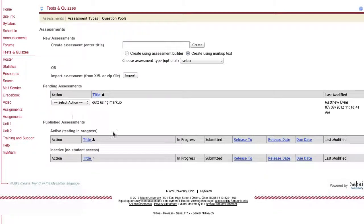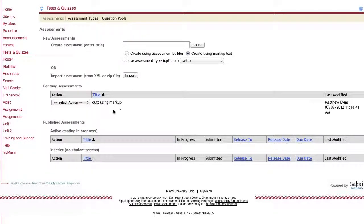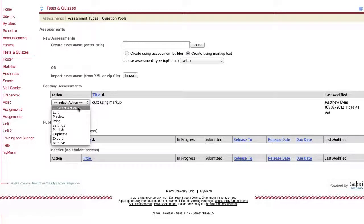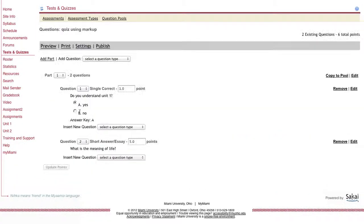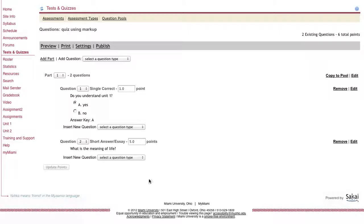It takes you back to the homepage for the tests and quizzes tool. I can click on select action and choose edit next to that quiz, where I can see the questions that I had imported from the markup text.